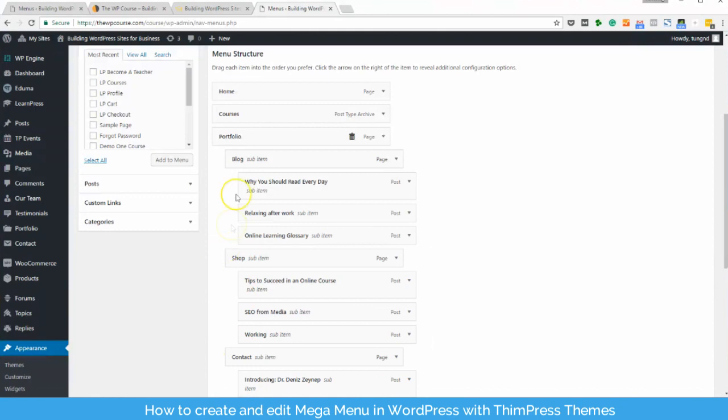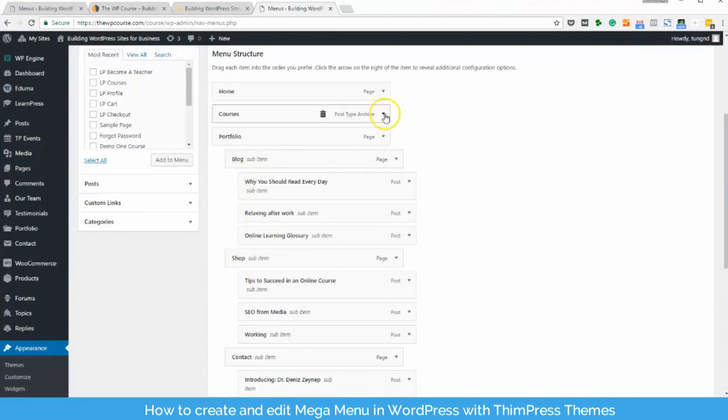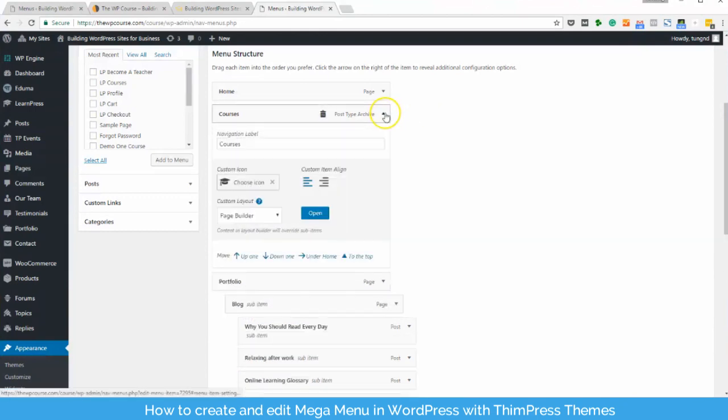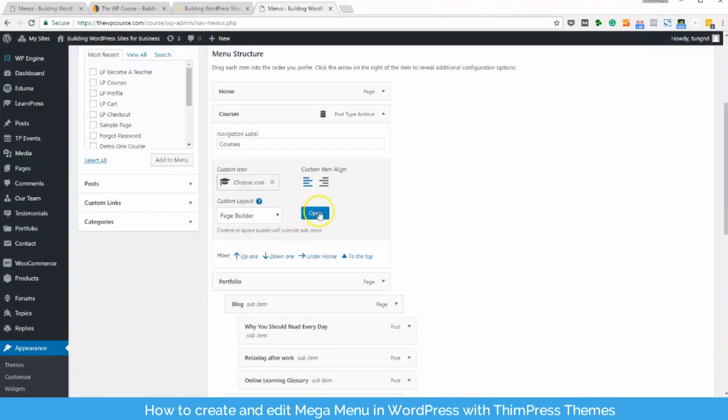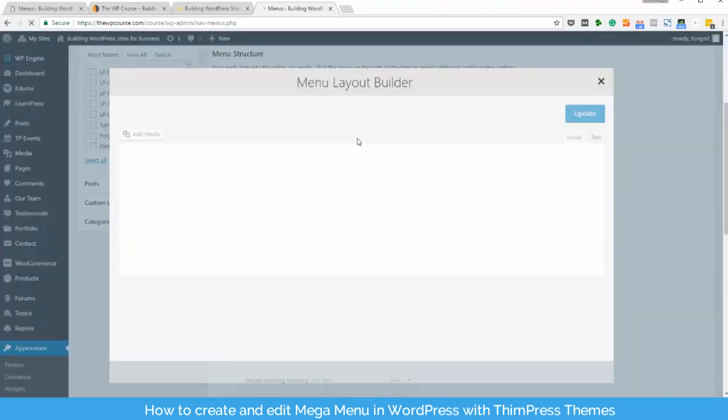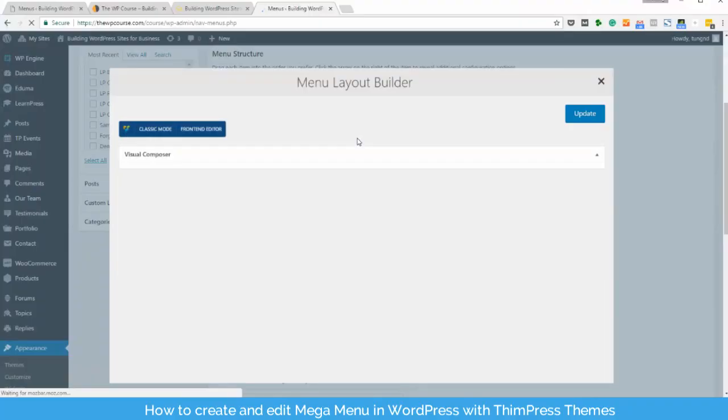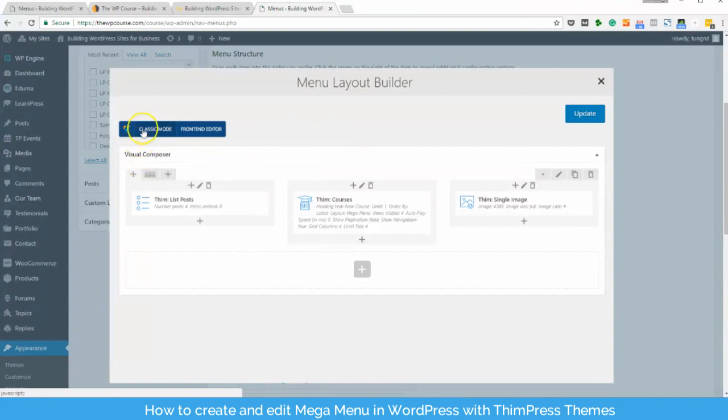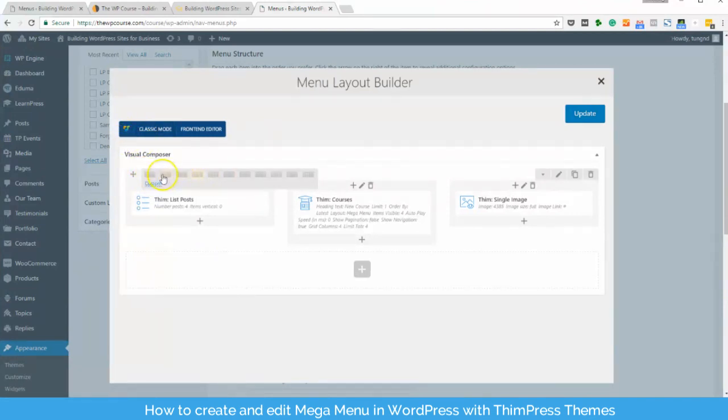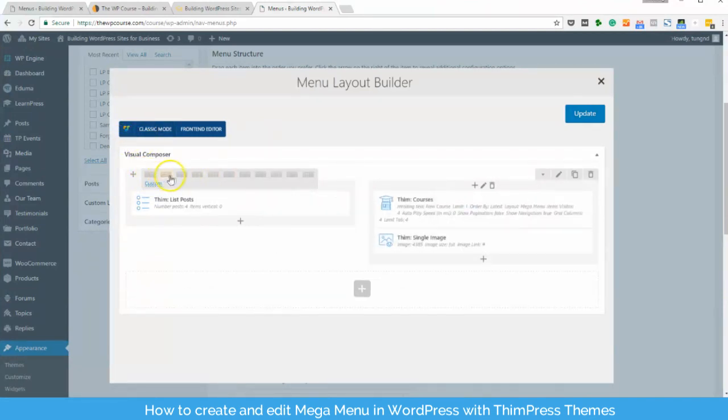To create a self customized mega menu, you can use the page builder layout. From its custom layout field, choose page builder. There will be a window for you to design your mega menu. You can choose backend editor and start dragging and dropping your widgets, shortcodes and design your mega menu.